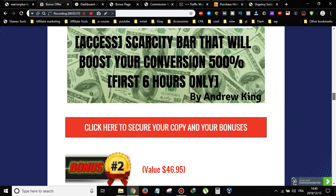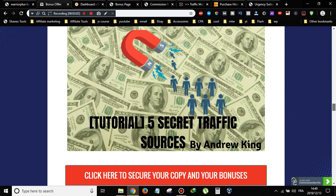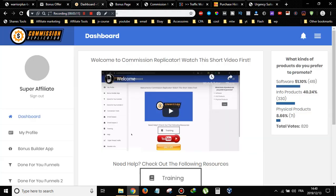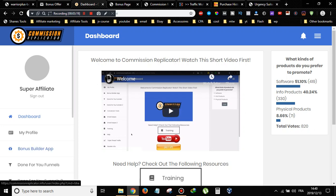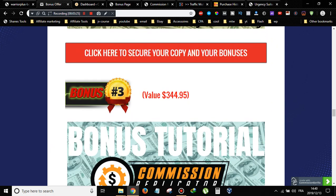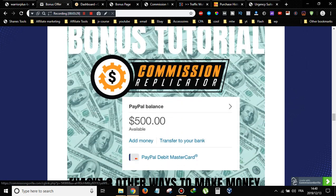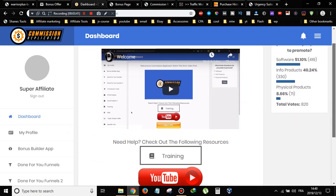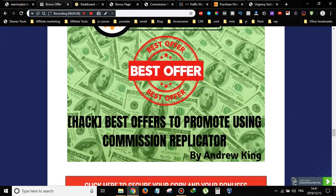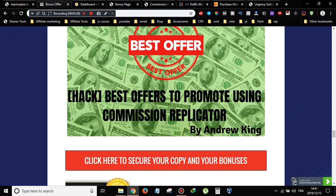The second bonus is five secret traffic sources that most people don't know about. Inside the Commission Replicator training, they show you some traffic sources, but I'm going to show you five additional secret traffic sources to drive traffic to your bonus pages. Bonus number three is three other ways to make money with Commission Replicator. The training only shows how to make money promoting Warrior Plus and JVZoo products, but I'll show you three other ways.